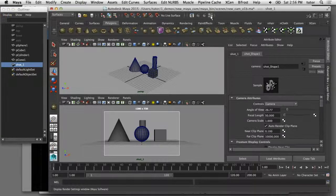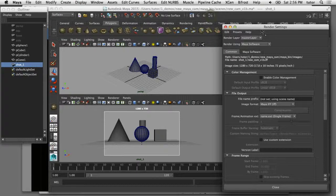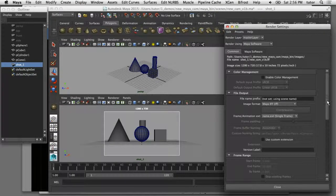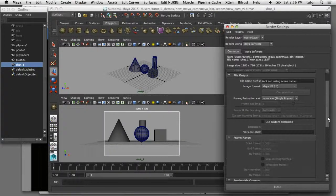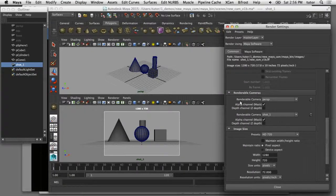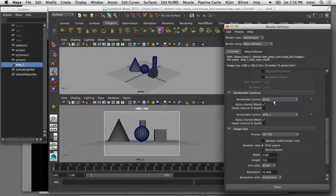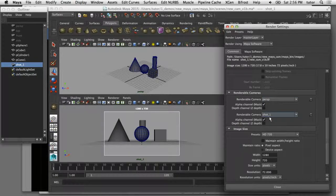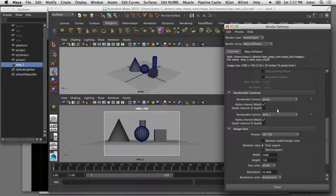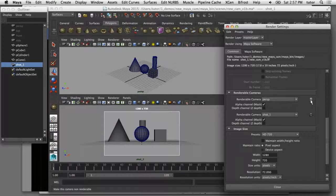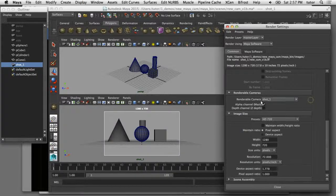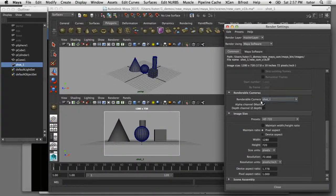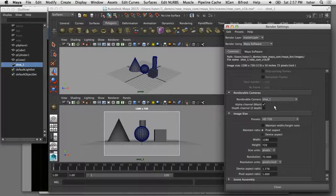We can open our render settings now and there's a couple of things I'll show you in here. If I scroll down to renderable camera section, you'll see that there's two cameras in here, the original perspective camera and our new shot camera. What this means is that both of these cameras will be rendered every time I hit the render button. I don't want to render the output from the perspective camera, so I'll click on this trash can icon to remove that perspective camera. Now the only camera that will be rendered is my shot camera.